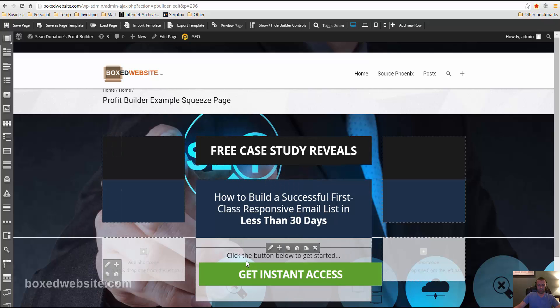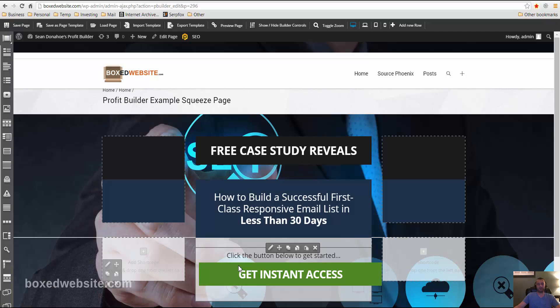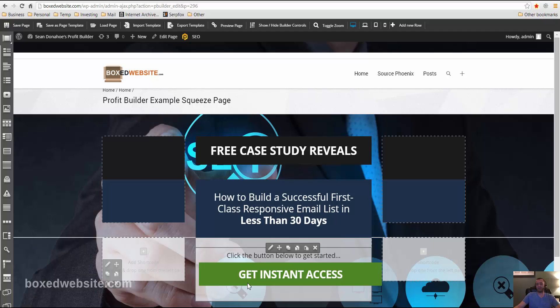Where you can put in your autoresponder code. If you're using an email marketing service like AWeber, Constant Contact, iContact, MailChimp, IMSC, RapidMailer, any of the major ones, all you've got to do is paste in your form code.